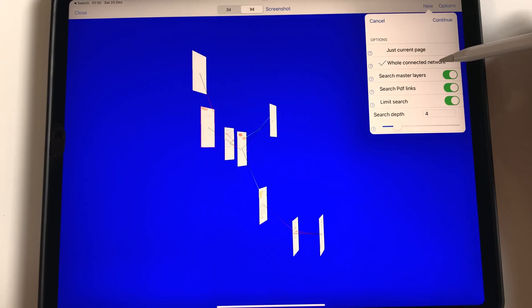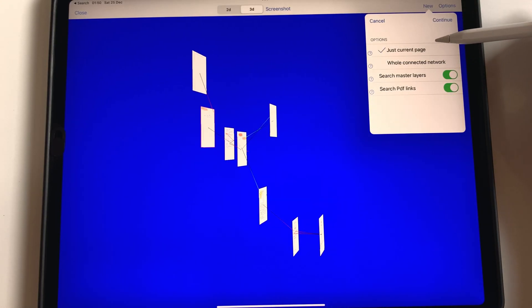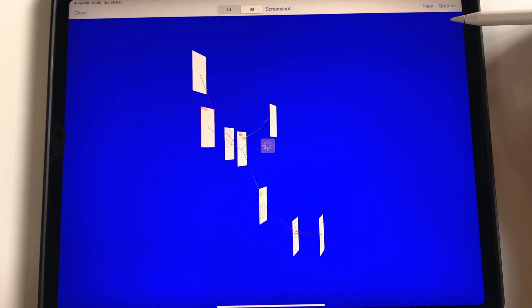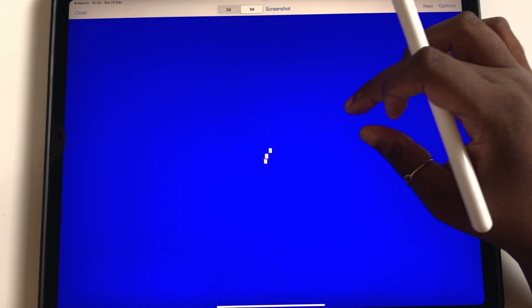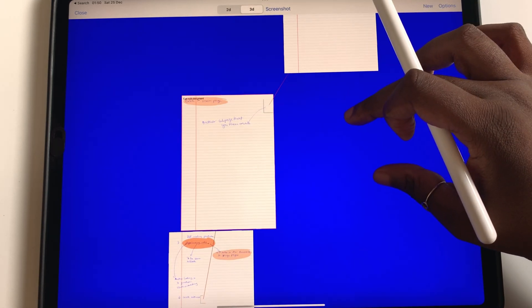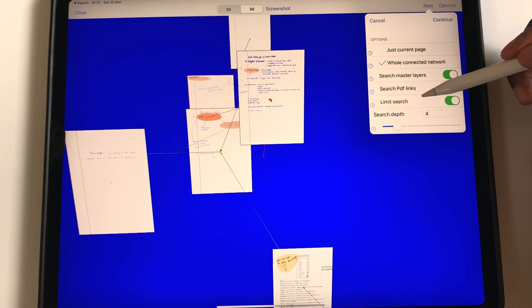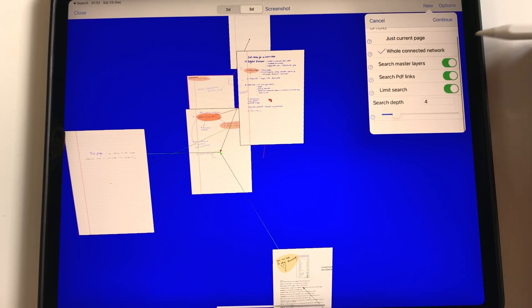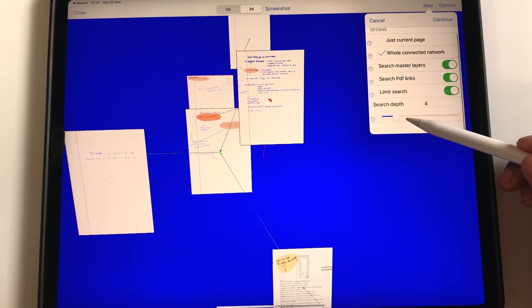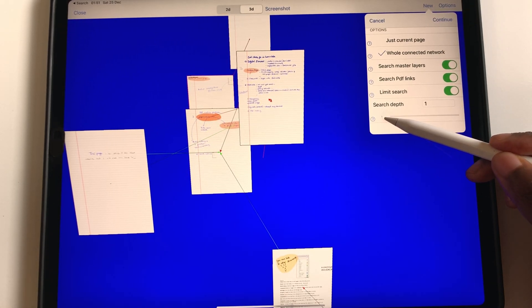Cool, isn't it? You can choose to see the whole connected network or just the current page to focus on a specific subject or on a specific topic. The app even lets you choose how deep you want to follow the links from 1 to 20.